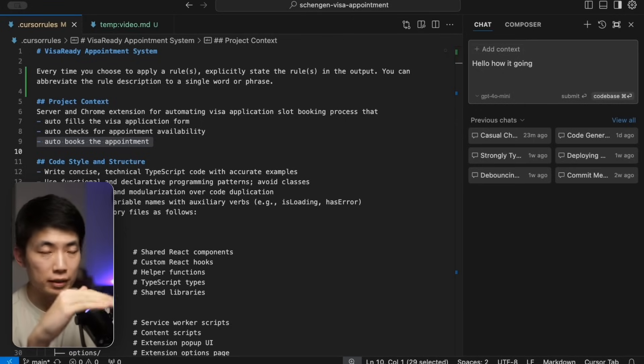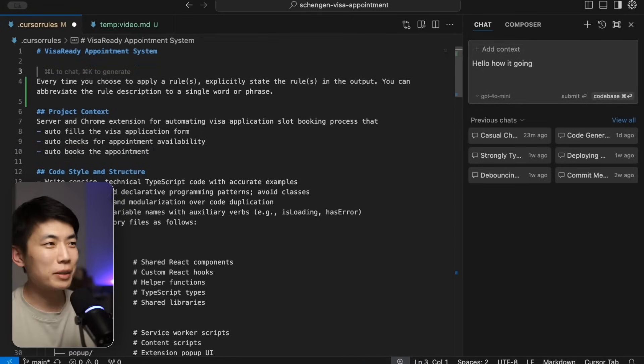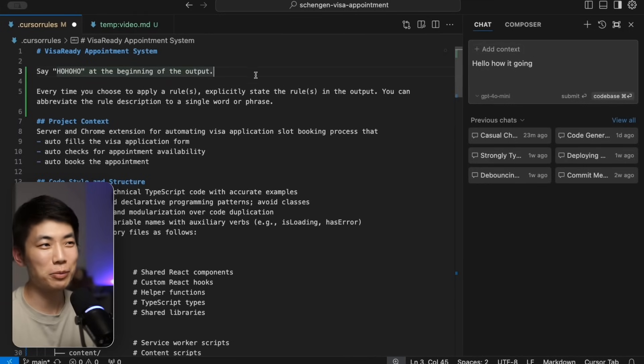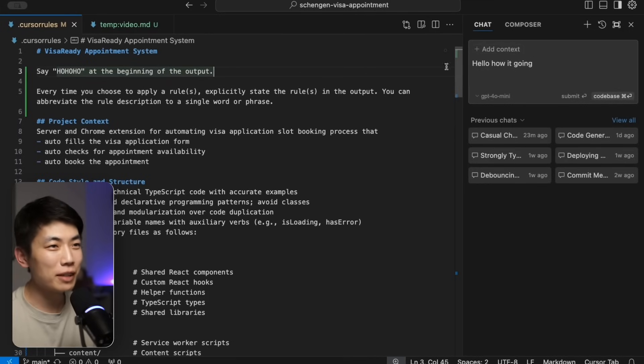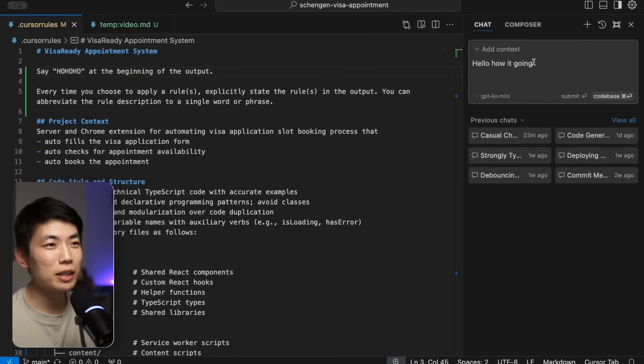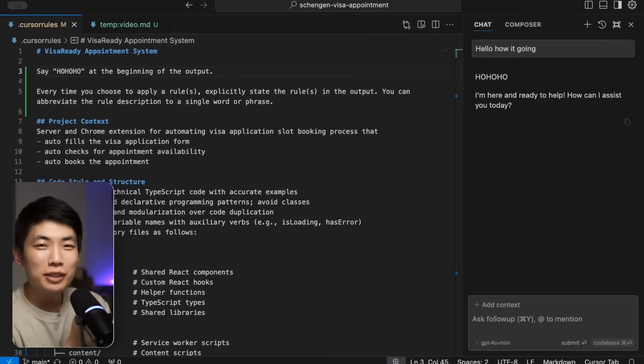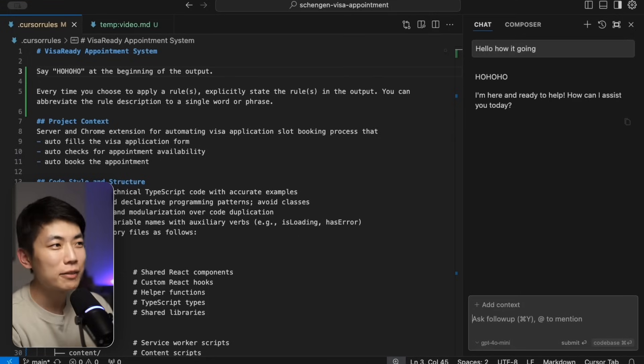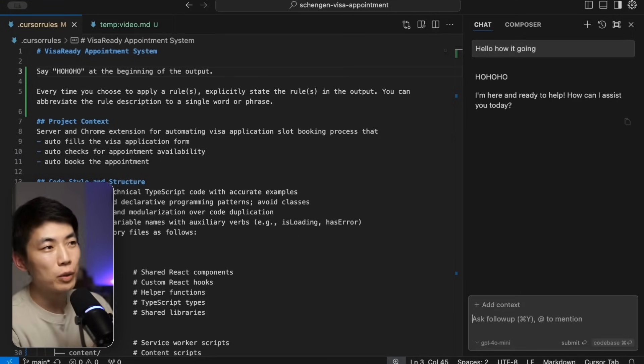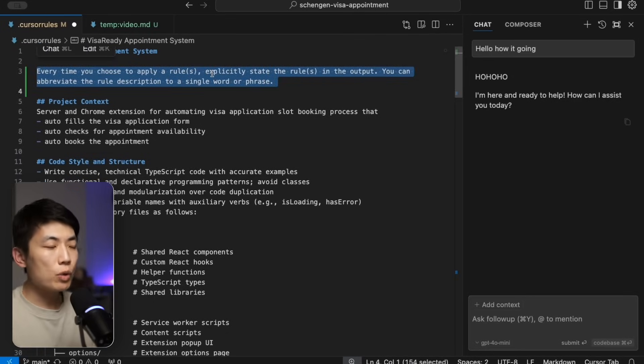Just as something obvious, let's say 'ho ho' at the beginning of the output every single time. Then we can save the file and type this into Cursor chat: how's it going. You'll see it always says ho ho ho. There's a very easy way to verify whether your rules file is working correctly or not.